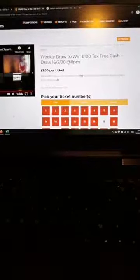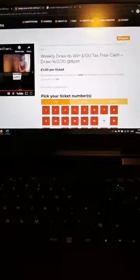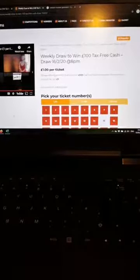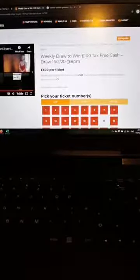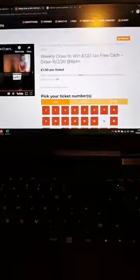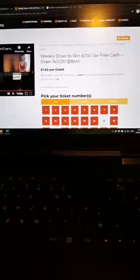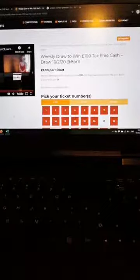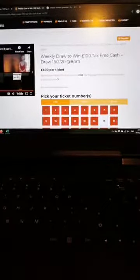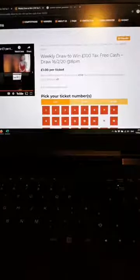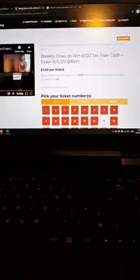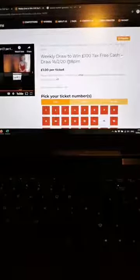Hey guys, good evening, happy Sunday night. It is Bright Competitions and it is the weekly draw to win a hundred pound tax-free cash. We've collated everything in and we do this every single week. For those of you who don't know, this is the fifth draw.